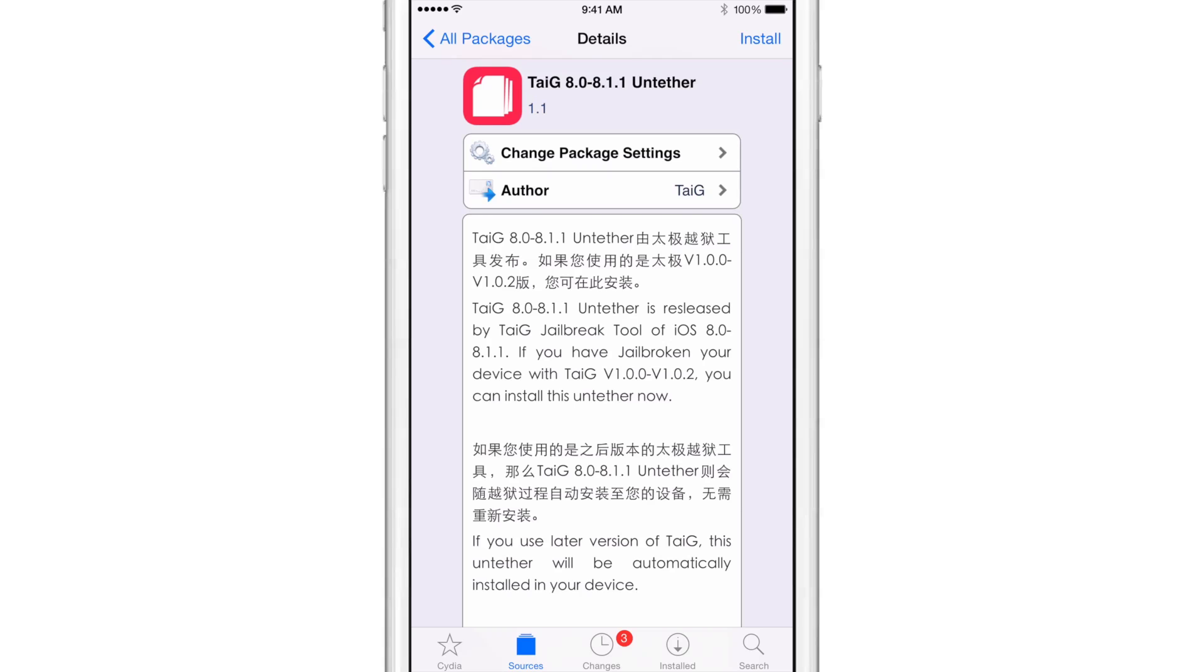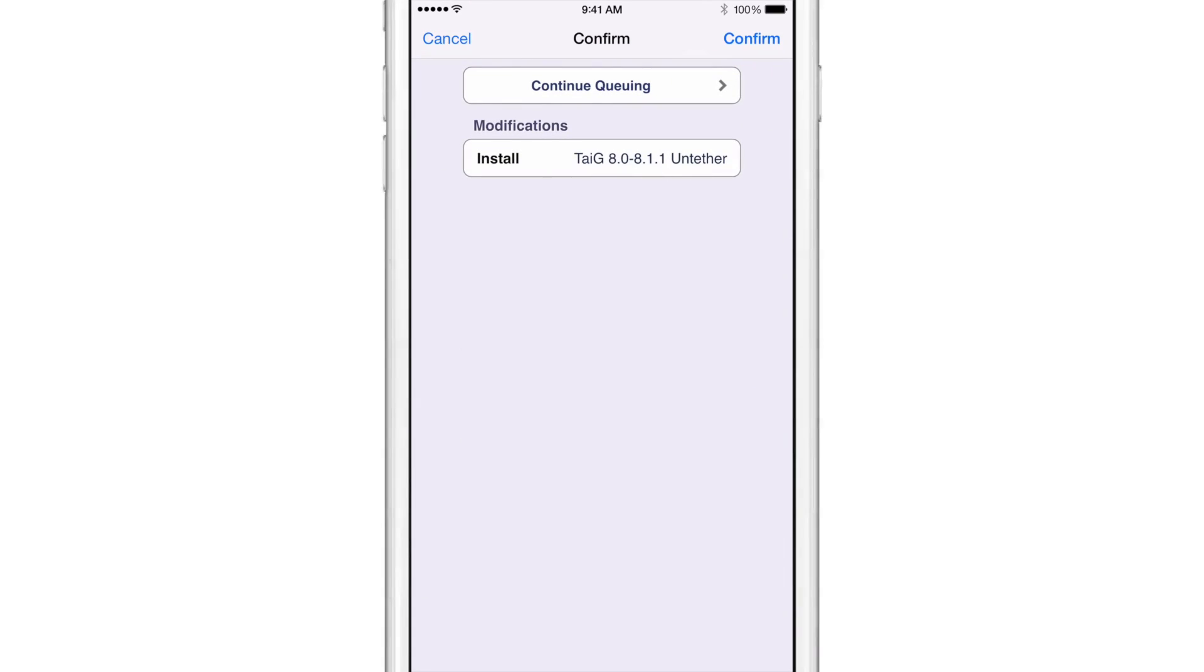It'll ask your device to reboot. And once you come back up, you'll be on the latest version of TaiG. So folks, that is how you update to the latest version of TaiG using Cydia if you're already jailbroken.